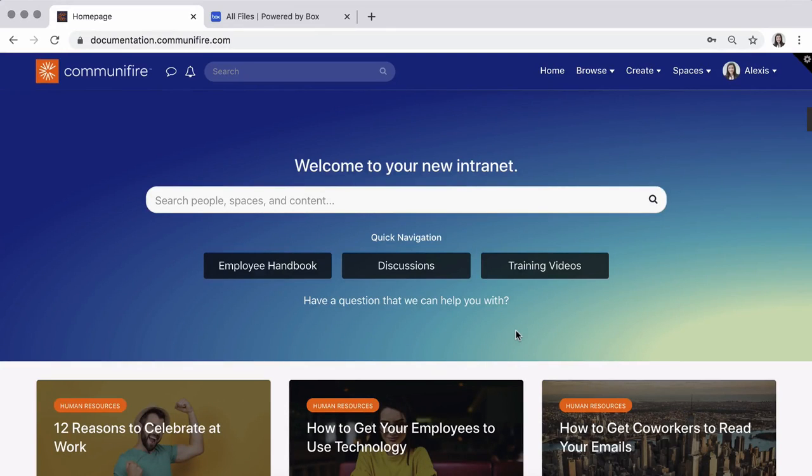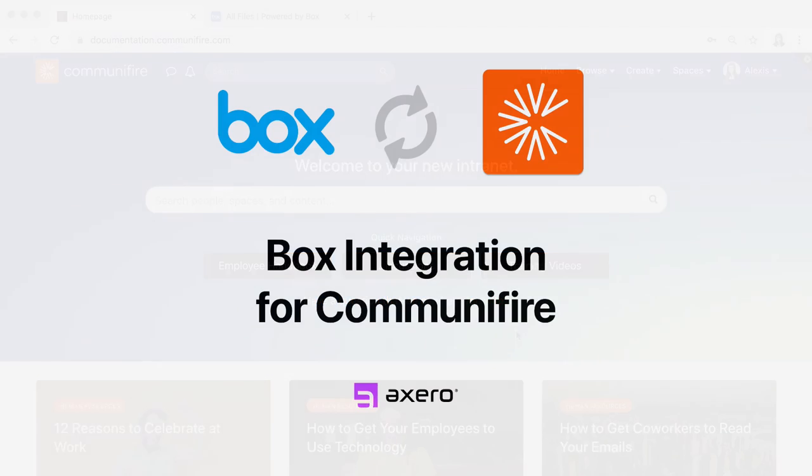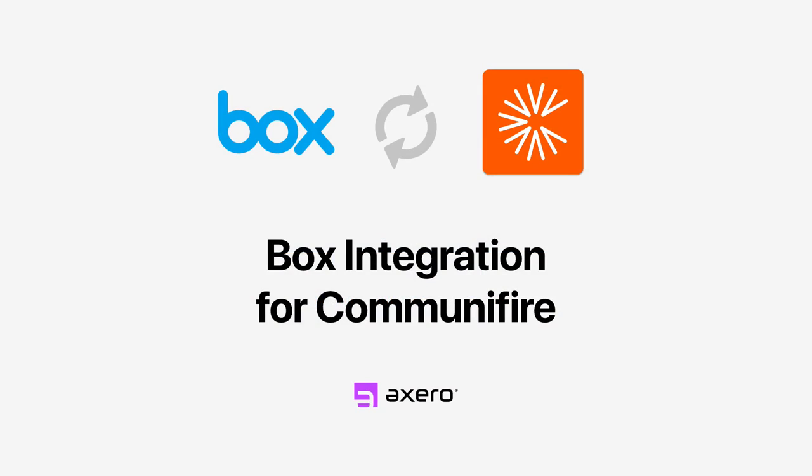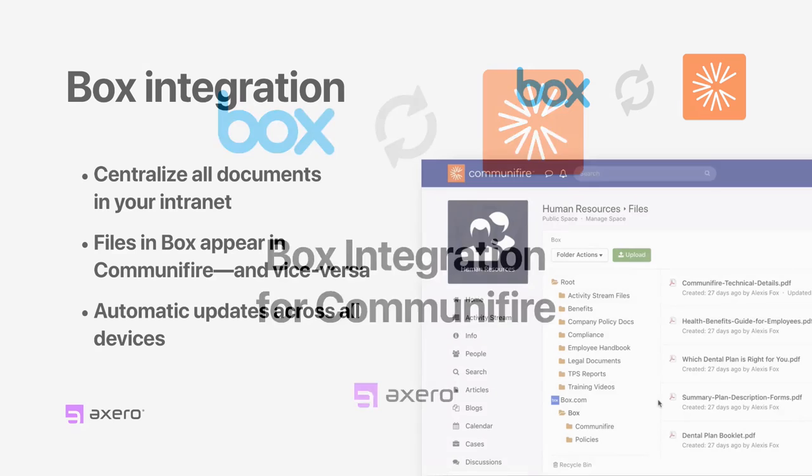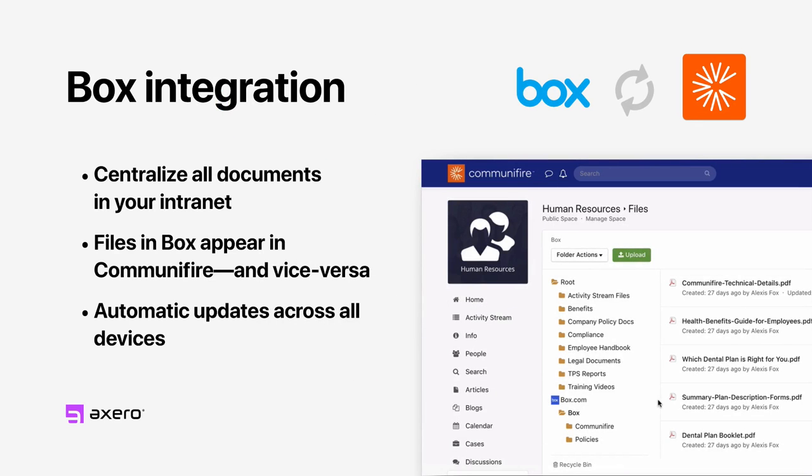Centralize all of your documents in your intranet with the Box integration for Communifire. By integrating Box, you can upload files in either platform, and your updates automatically sync both ways and across all devices.